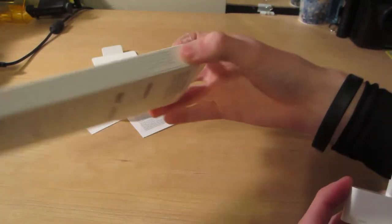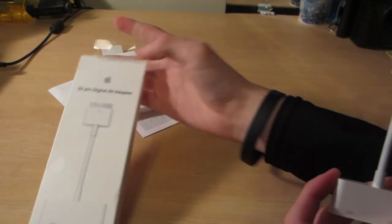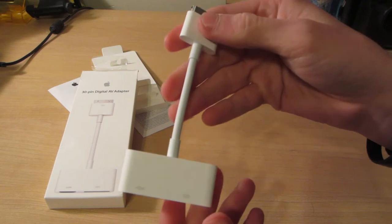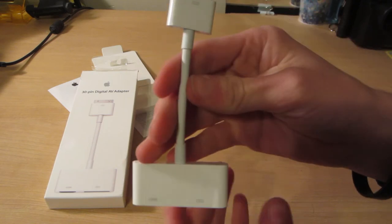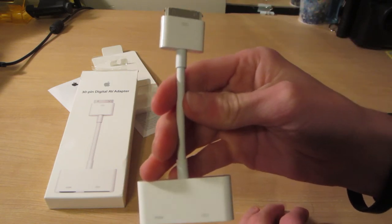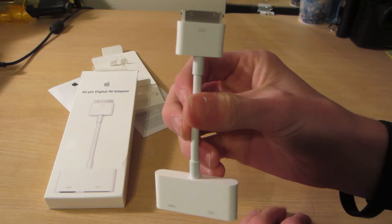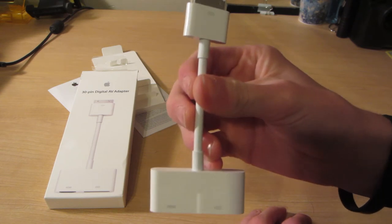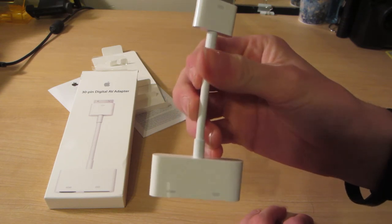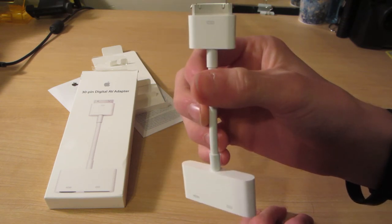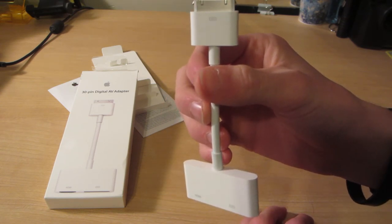I'll have a link in the description below of where you can pick these up at, and I will also have another video showing you guys how to use this on your Elgato. So stay tuned for that. As always guys, see you in the next one, peace.